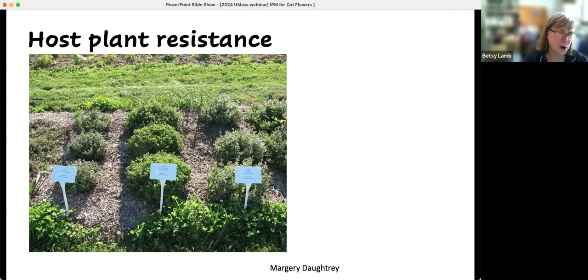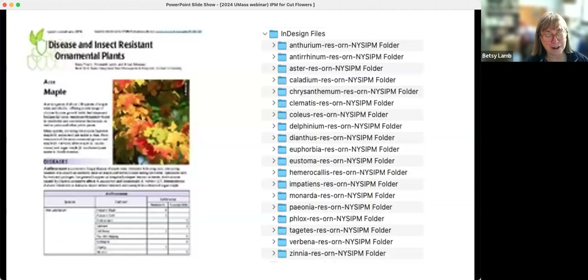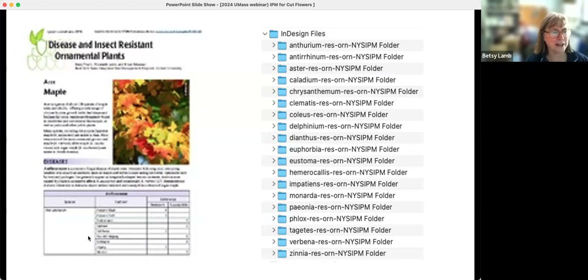The other part of biological control is host plant resistance — genetic resistance. This is verbena: this row looks much different than the rows beside it. This one is powdery mildew resistant and the others both have powdery mildew — so there's powdery mildew in this field, but this variety is actually genetically resistant. We'd like to be able to find out more information on this. I've been working on disease and insect resistant ornamental plant fact sheets — we started with perennials — any information we can find on diseases and insects for which there's resistance, we're putting in the fact sheets.